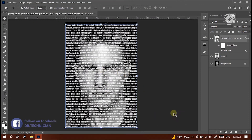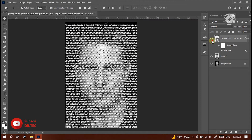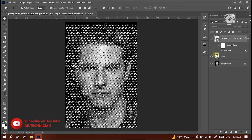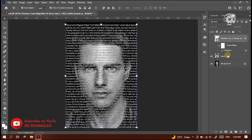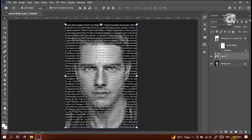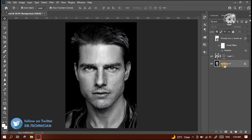Then we have to convert the text to a selection. To do that, just press Ctrl and click on the text layer. And click this eye icon to hide the texts. Then select the face layer, and click this icon to create a mask on this layer.